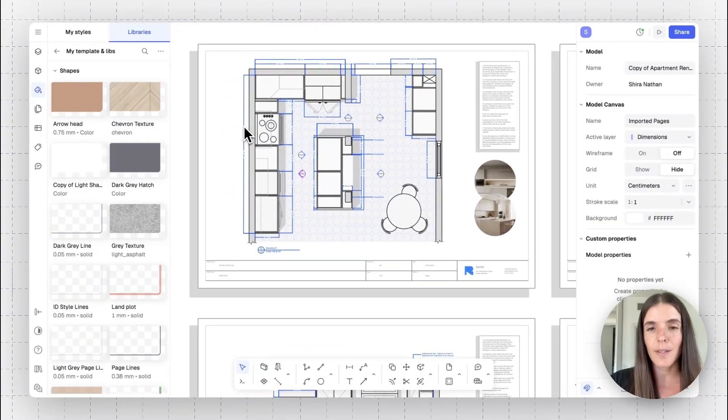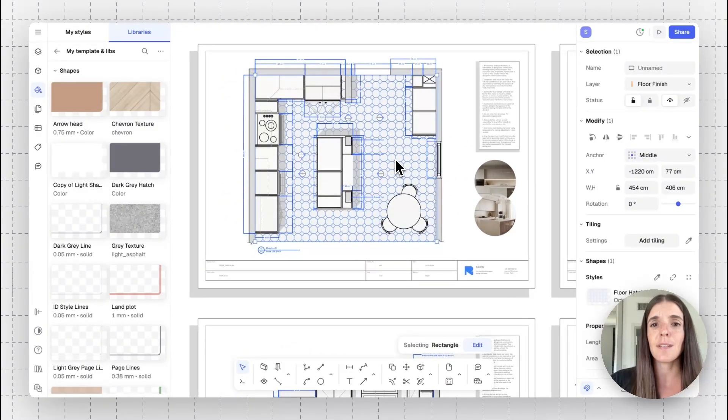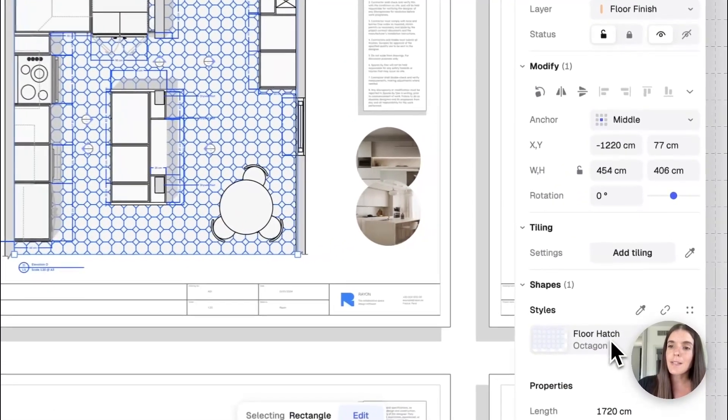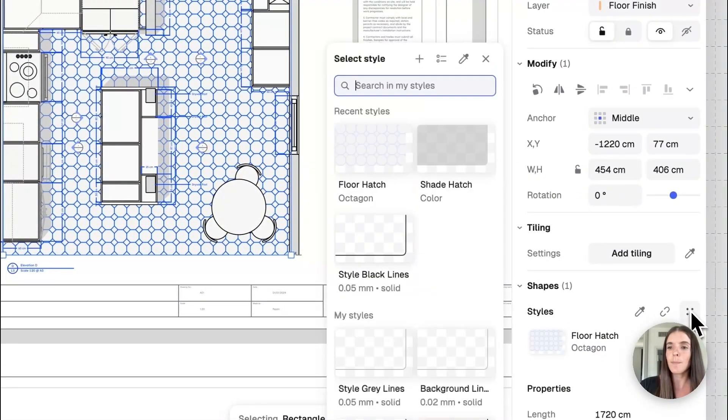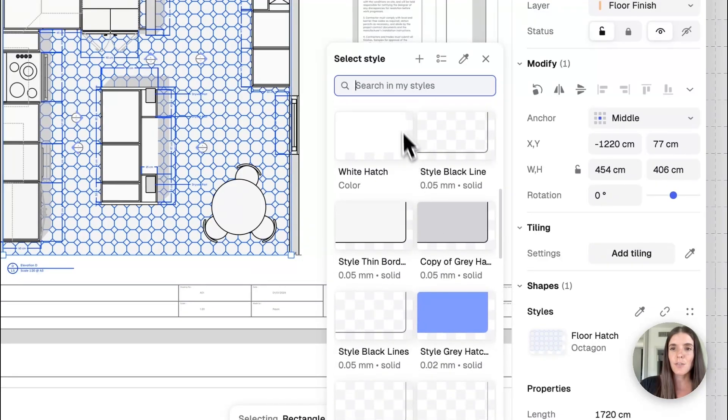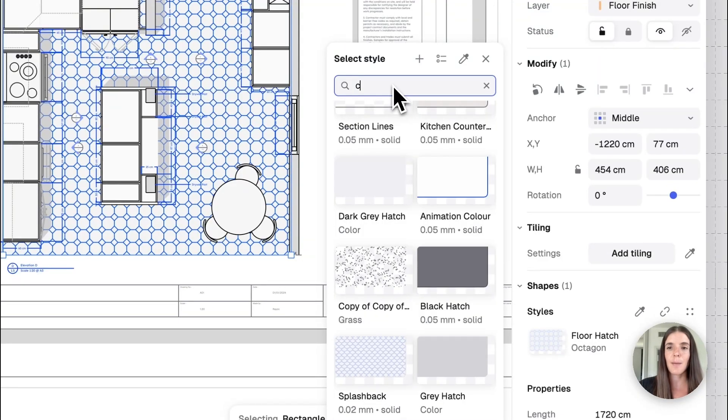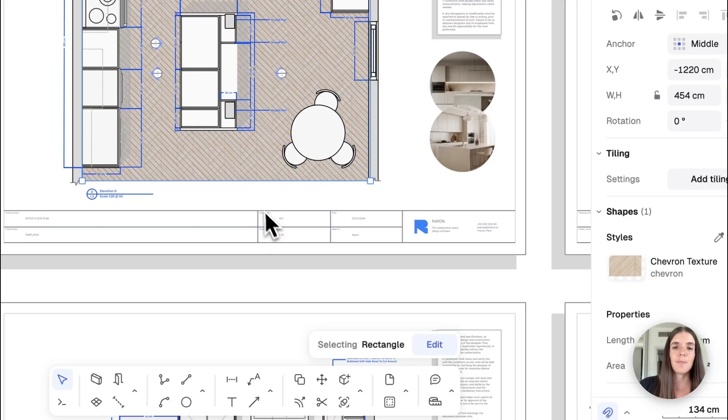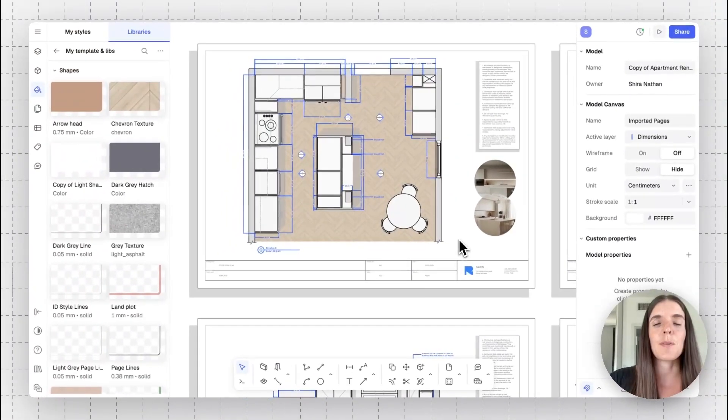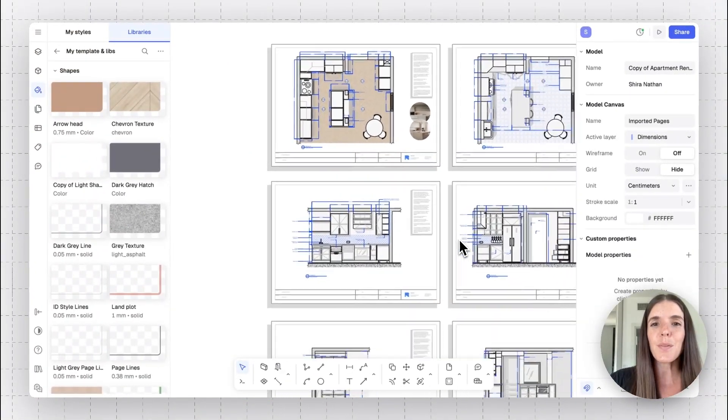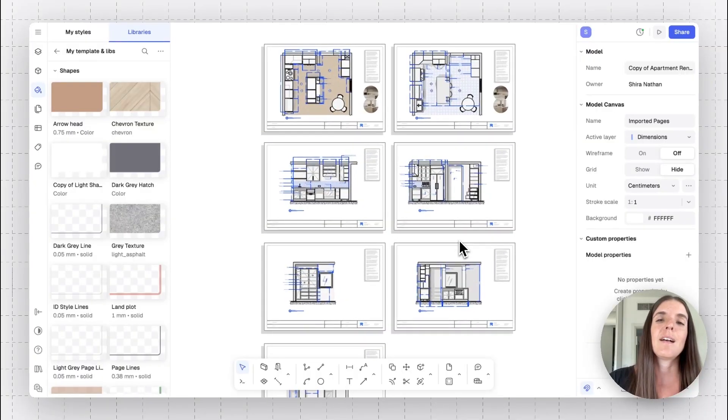Now let's say we want to apply that style onto this floor plan. I'll just zoom in, select the existing surface. For example, it has its floor hatch here. And to replace it, all we have to do is click on the style button. And we can either manually search for the chevron or type it in. So chevron texture. And there you go. There's the chevron texture from our style library. So that is how you would apply styles.